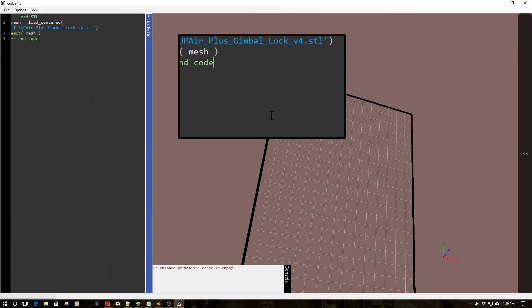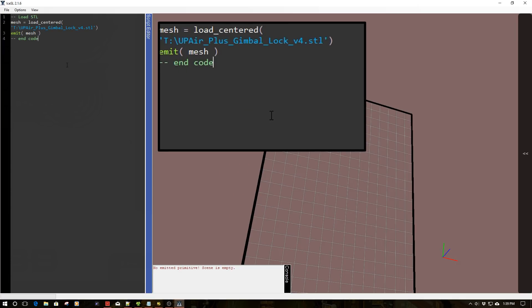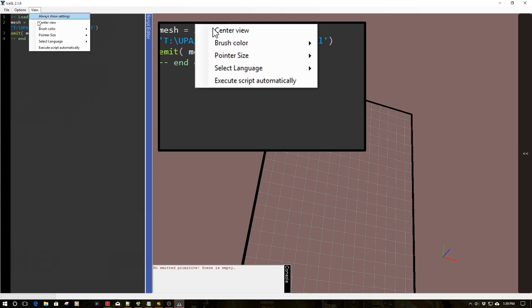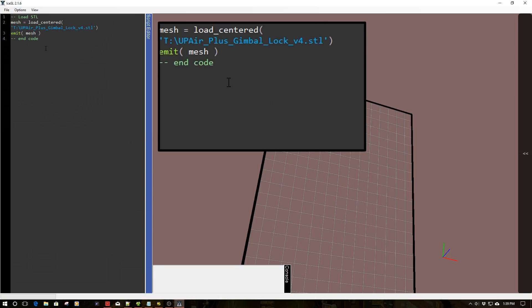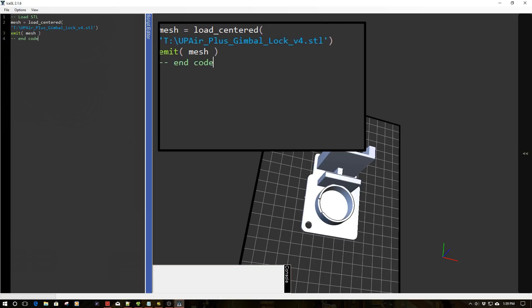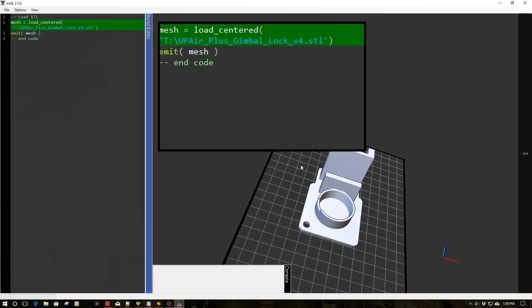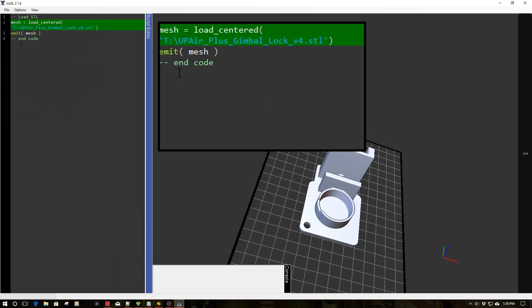So let's go ahead and let's delete this and then let's turn off execute and then go to our next example. Okay. So we got our next example really simple here. We're going to just load an STL and we're going to emit it to the view plane. So I'm going to go ahead. I'm going to click on execute script automatically. And there's our STL.